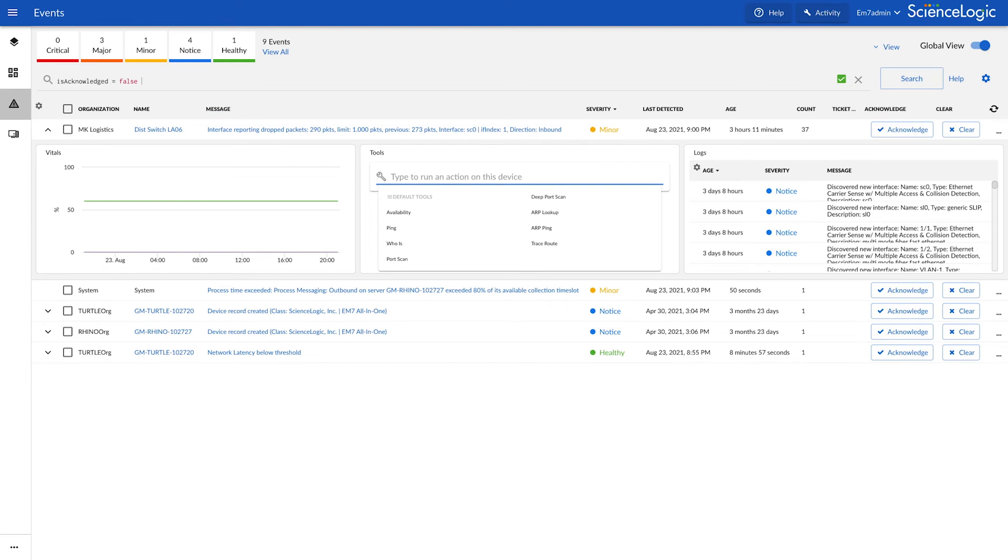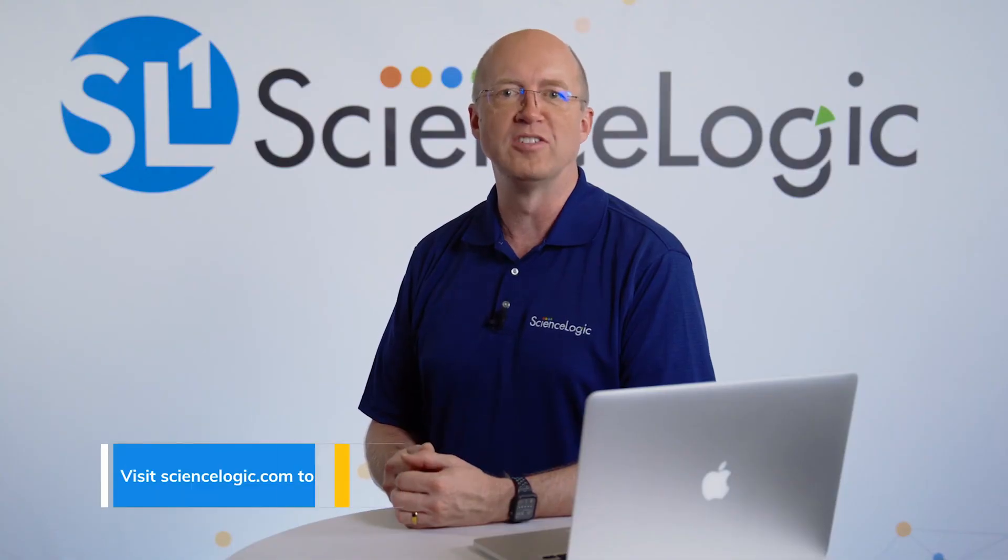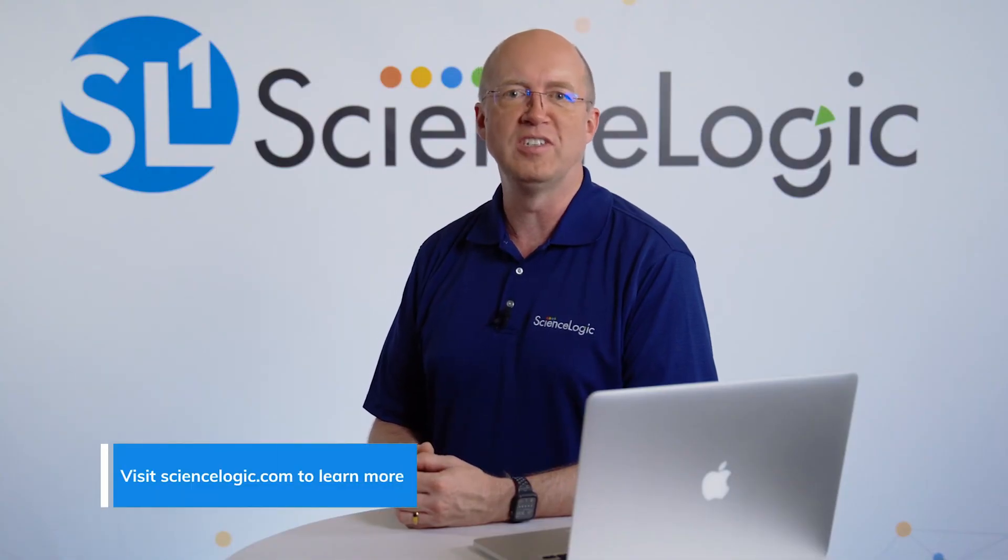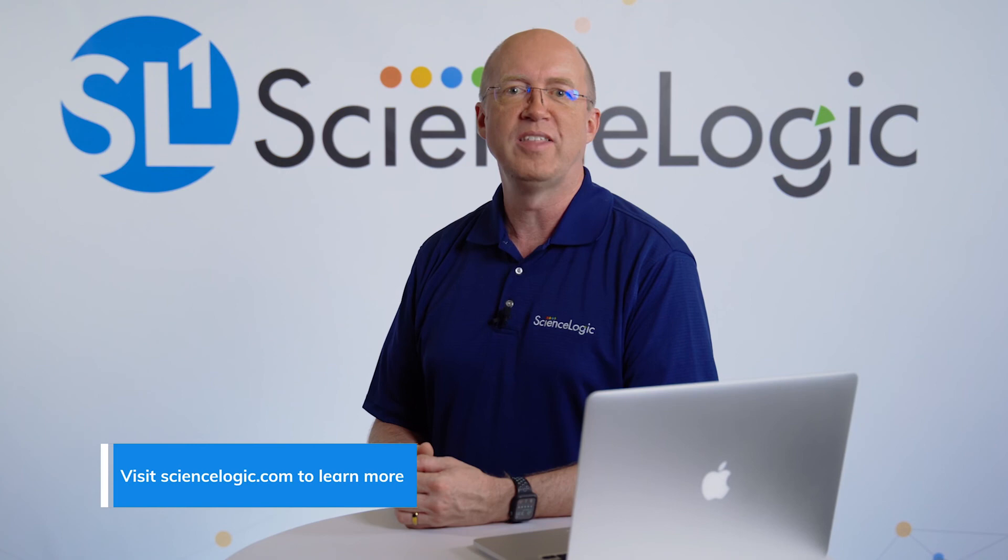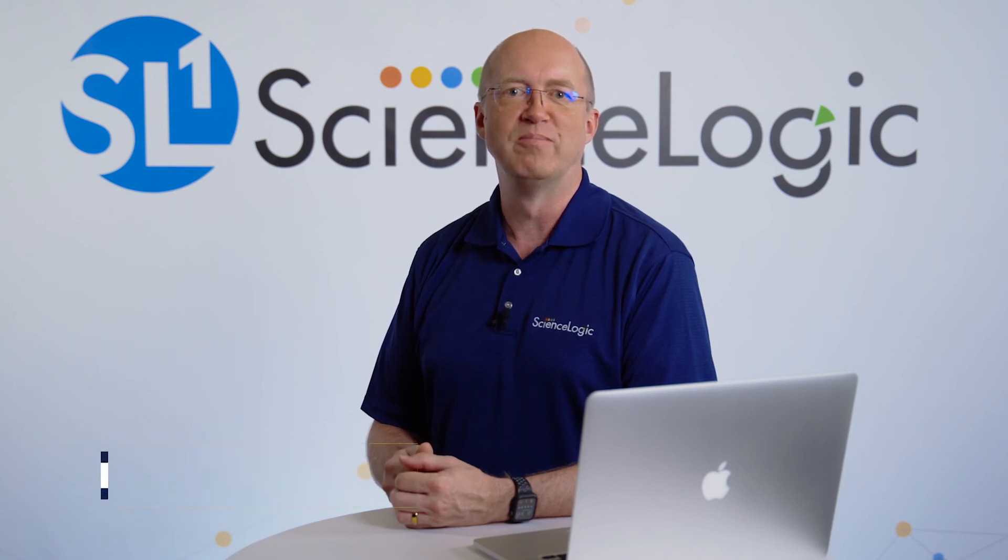Today we've seen how Global Manager can be the center of your unified operations, makes it easy to view and manage all of your devices and events across all of your distributed SL1 data sets. If you'd like to learn more about Global Manager, please visit Sciencelogic.com. Thank you for tuning in, and see you next time.